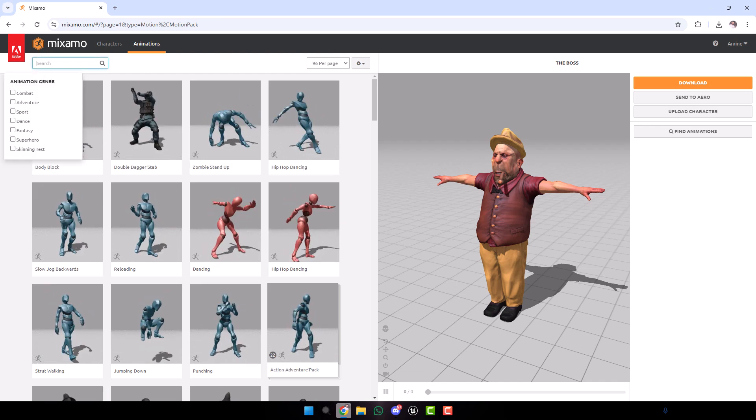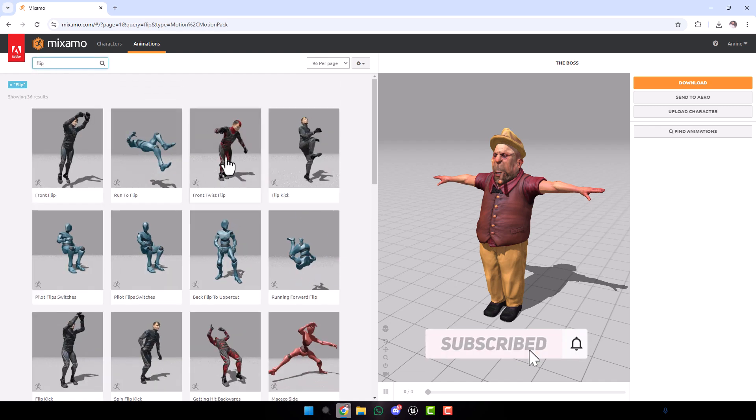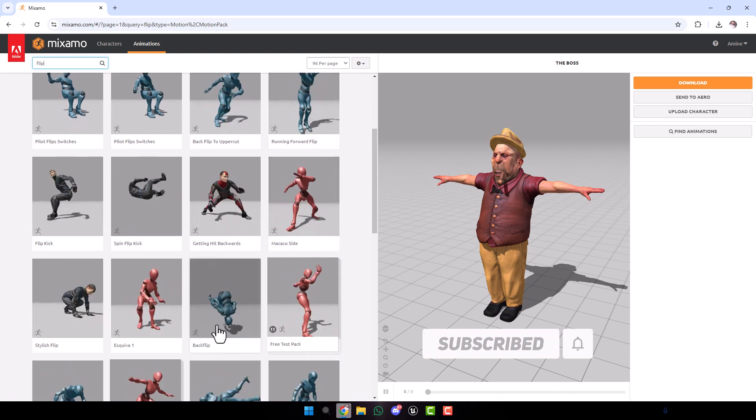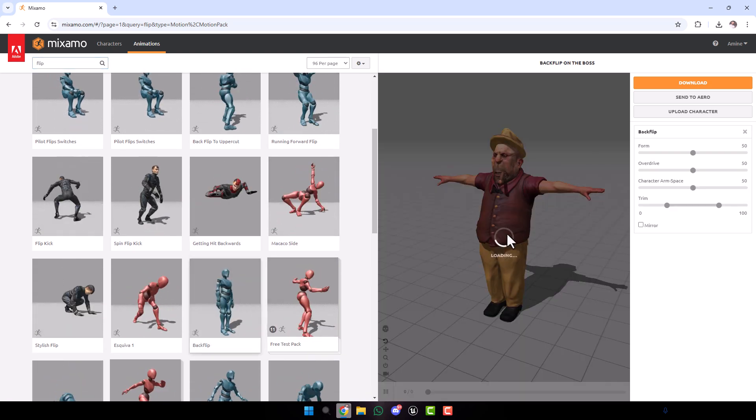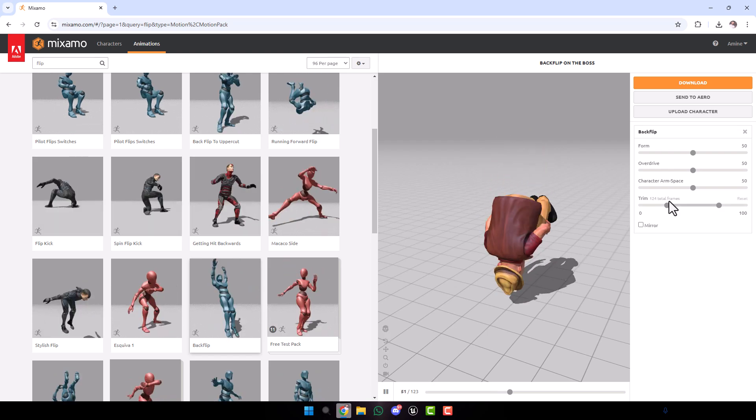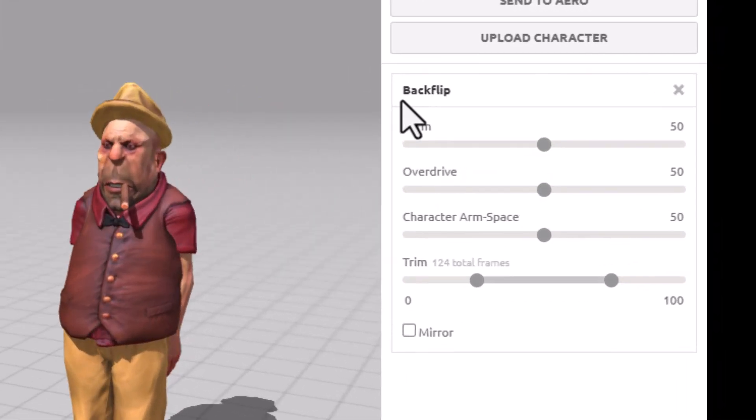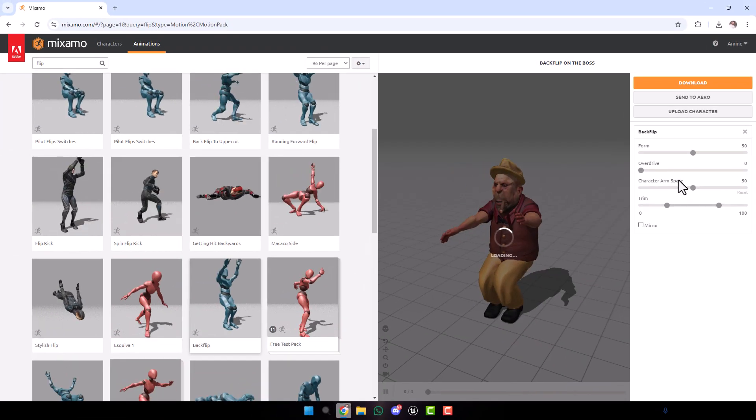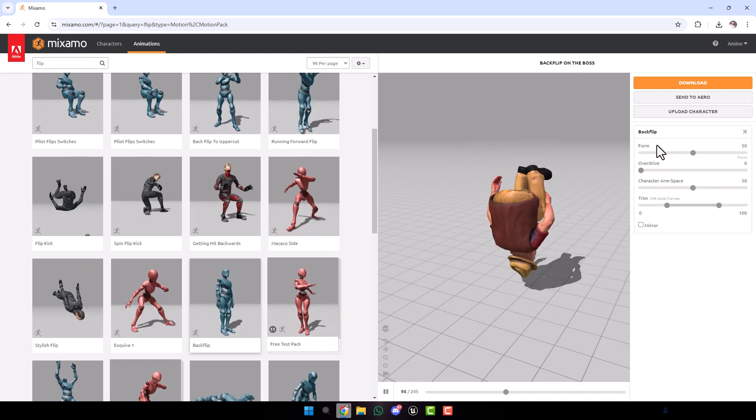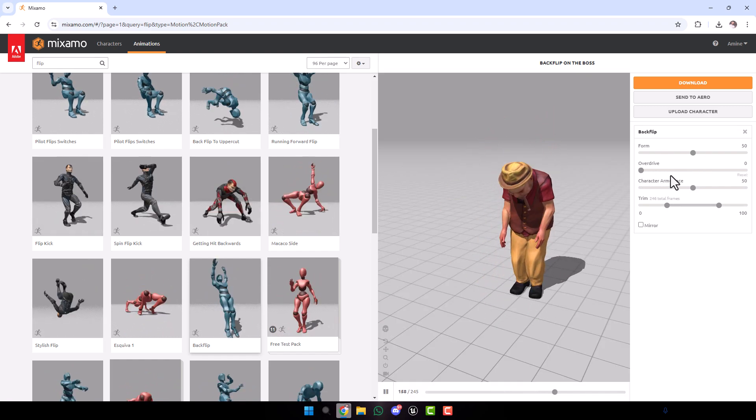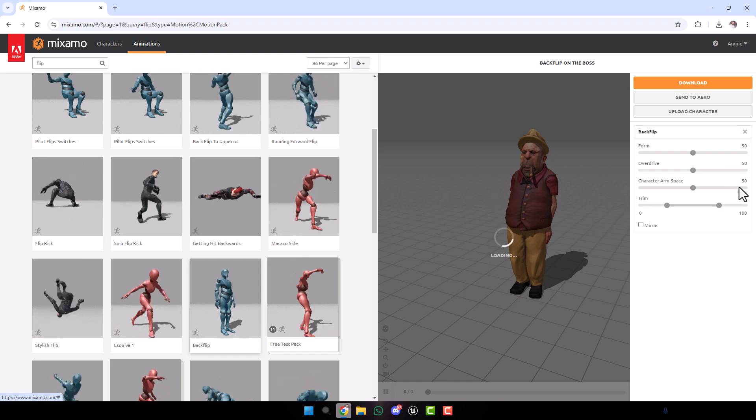For example, we'll write here 'flip'. I will choose this animation, backflip. Here there are a lot of parameters that you can adjust, for example the speed. By the way, you can adjust the speed directly from Unreal Engine. I'm going to reset this.